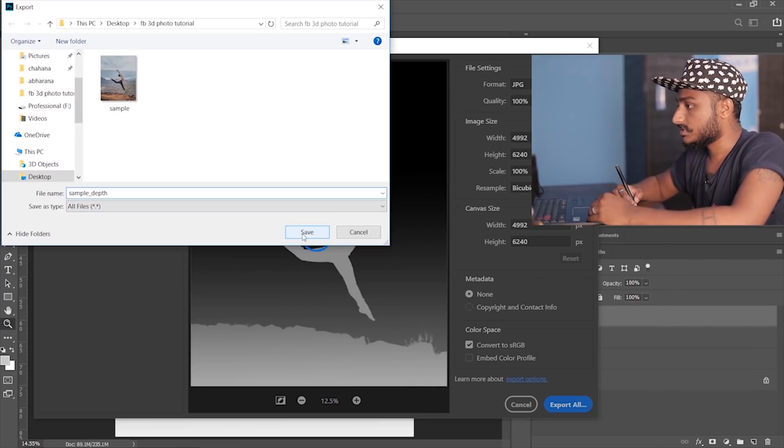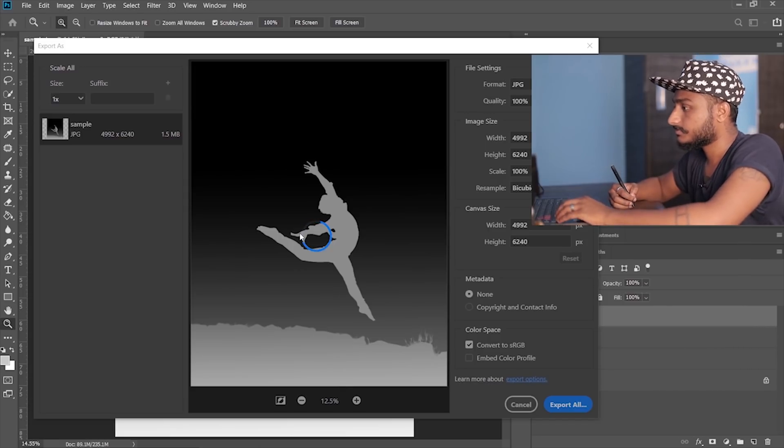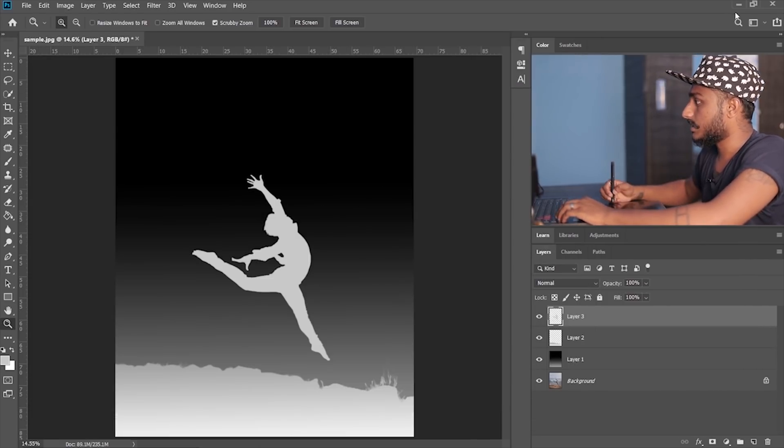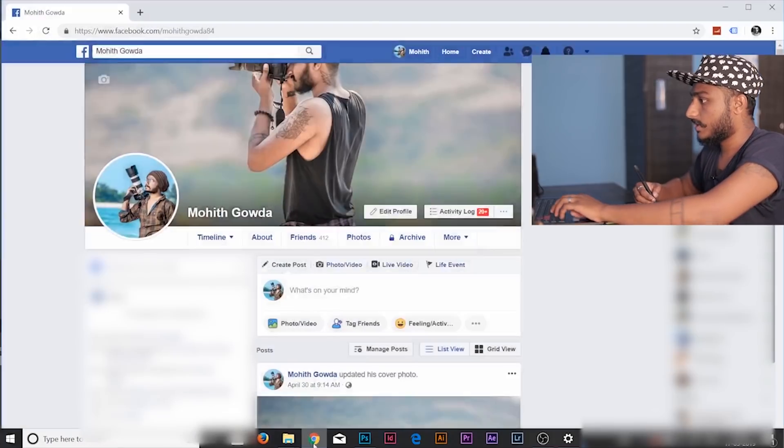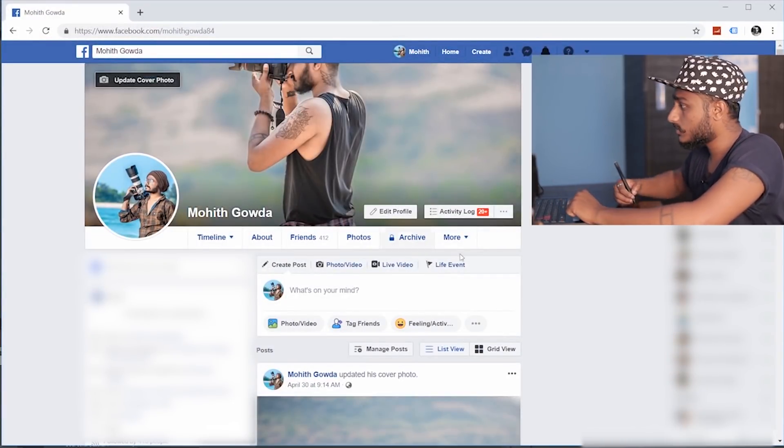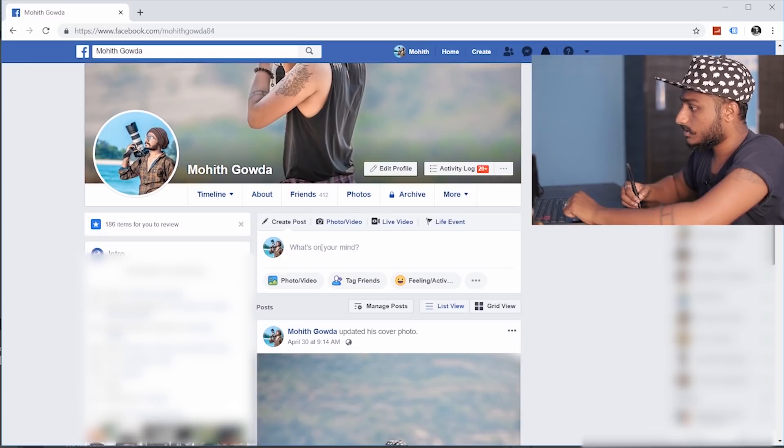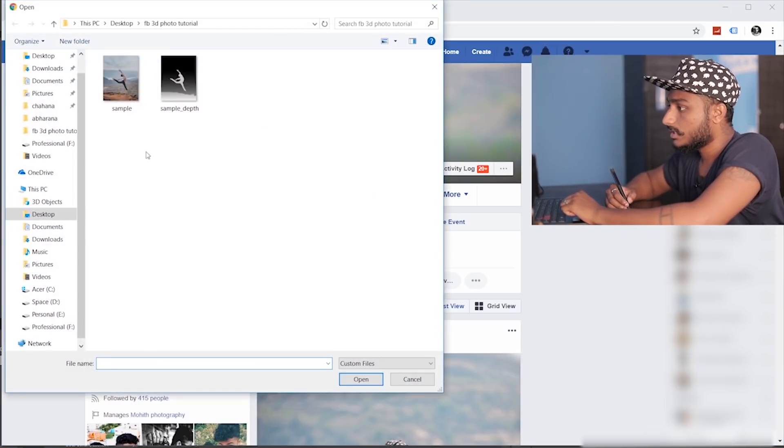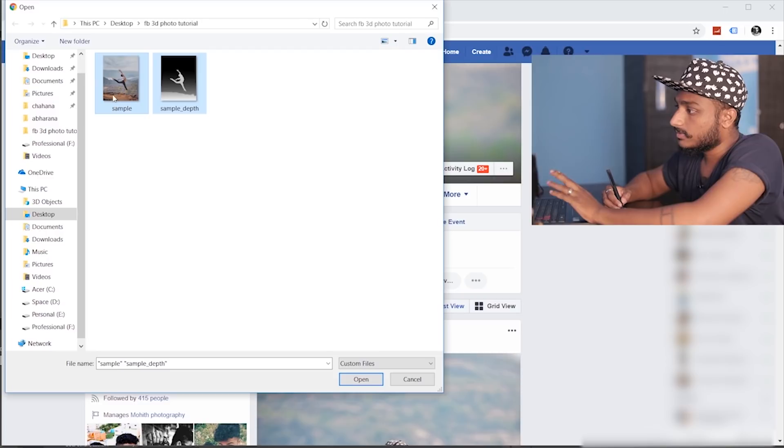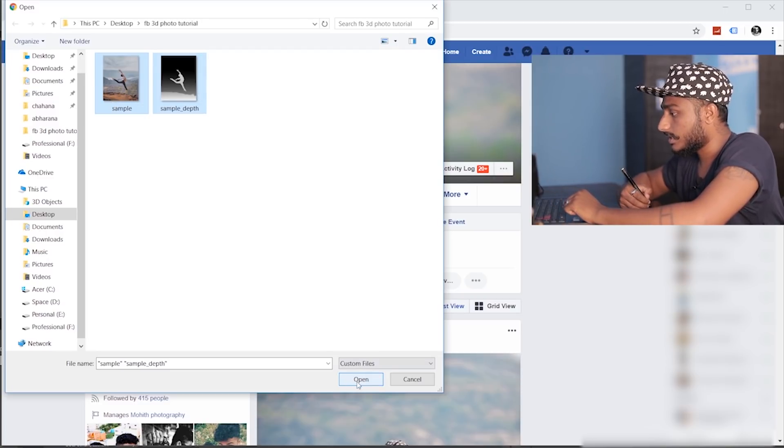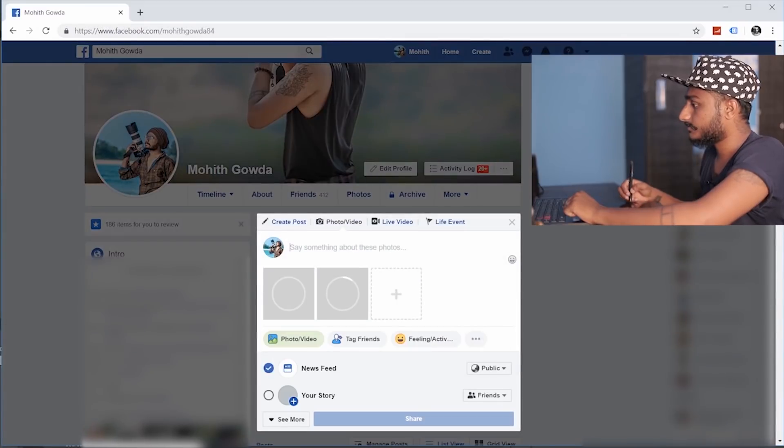So let me just save this over here, and done. Now I'm gonna open my Facebook account. This is my Facebook account. So what I'm gonna do is I'm gonna select photo and video and select both the files, the image and the depth map, and click open.